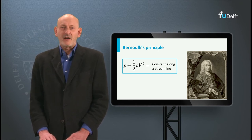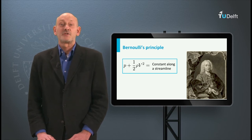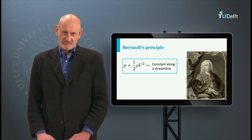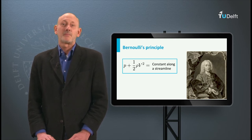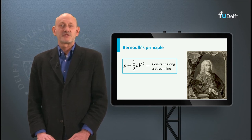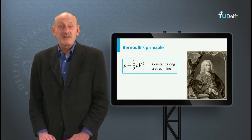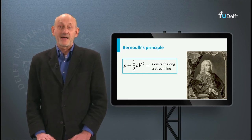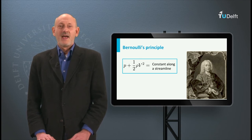in 1725 he was appointed to the chair of mathematics at the University of St. Petersburg in Russia, together with his older brother Nikolaus, who was also offered a position. Sadly, Nikolaus died of fever soon after his arrival. In 1727 this vacancy was filled by Leonhard Euler, one of his father's brightest students.